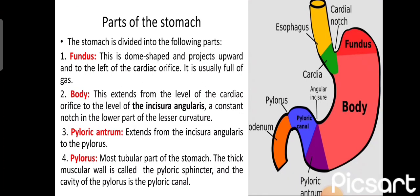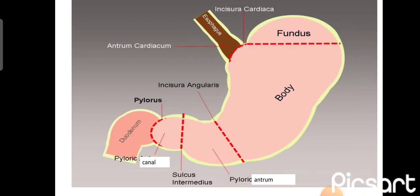The parts of the stomach: first is the cardiac part, lying at the lower level of the esophagus — the green colored area shows the cardiac part. Then the fundus, which is the dome-shaped part projecting upward and to the left of the cardiac orifice, full of gas. Then the body, which is the largest part, extending from the fundus up to the incisura angularis. Then the pyloric part, extending from the incisura angularis up to the pylorus, divided into the pyloric antrum and the pyloric canal.